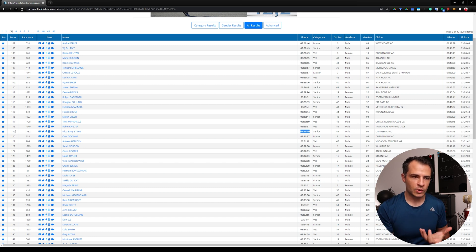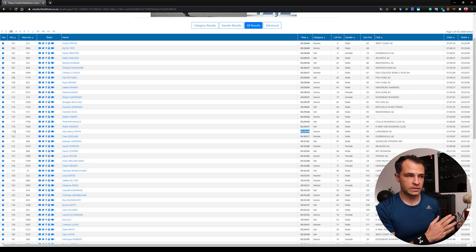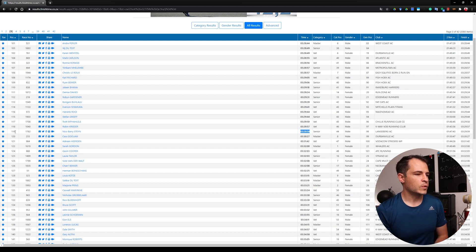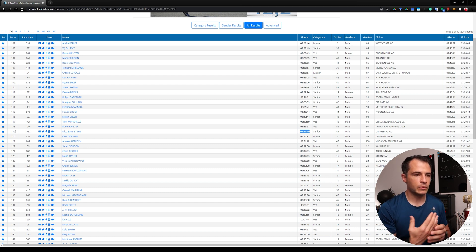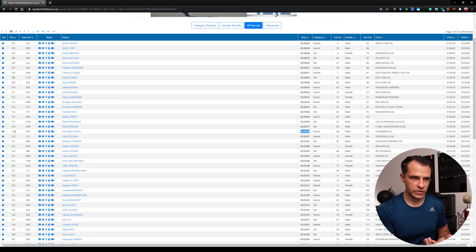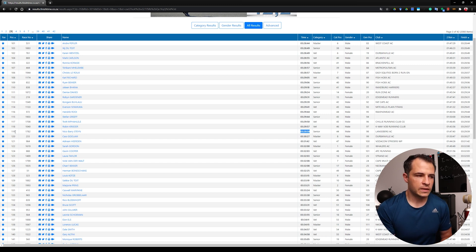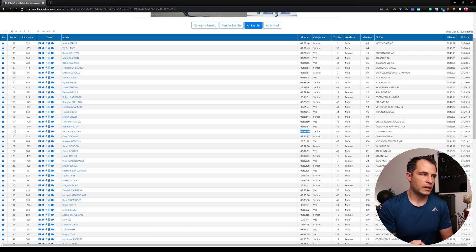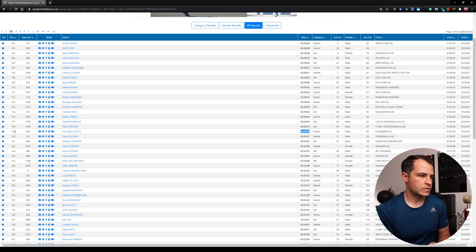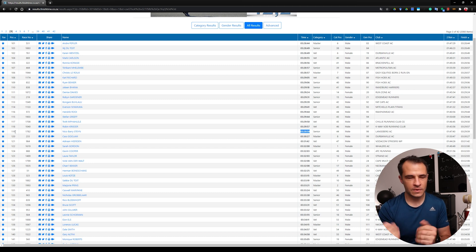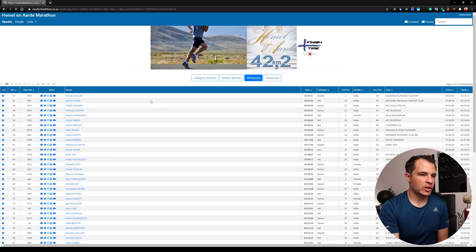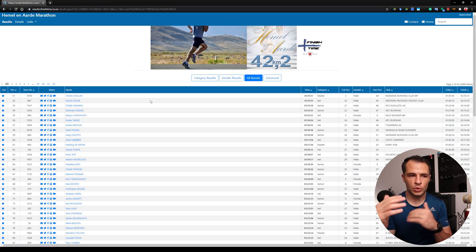So why are counting process models useful? If we can model a process like this using the raw data, we can build a probability model for how people cross the finish line and make predictions — for example, what is the expected number of people to cross the finish line within three and a half hours? We could also ask what is the probability that someone from VOB Athletics Club crosses before someone from ATC Athletics Club, or look at inter-arrival times between you and your friends given categorical information.